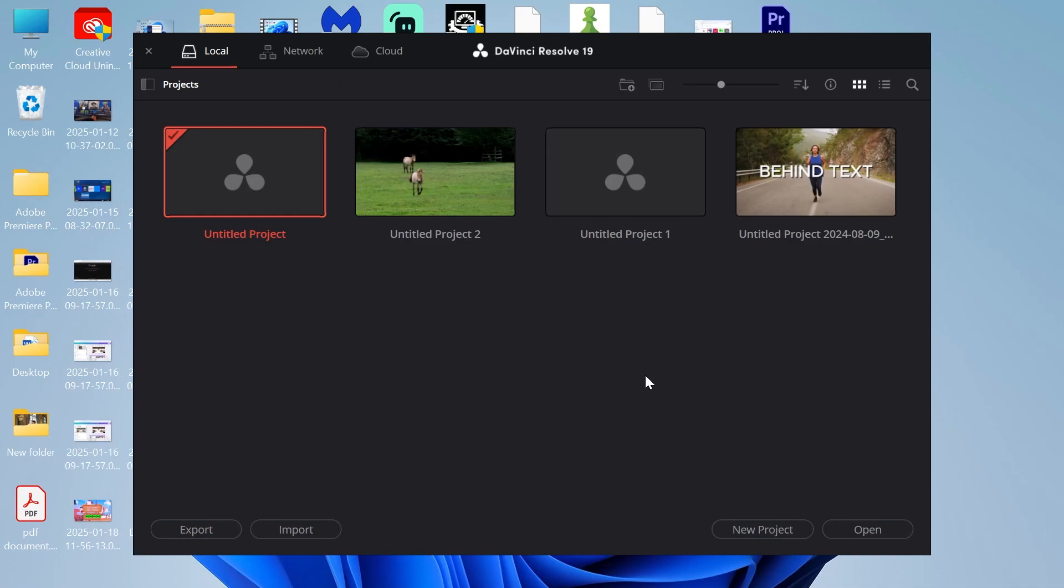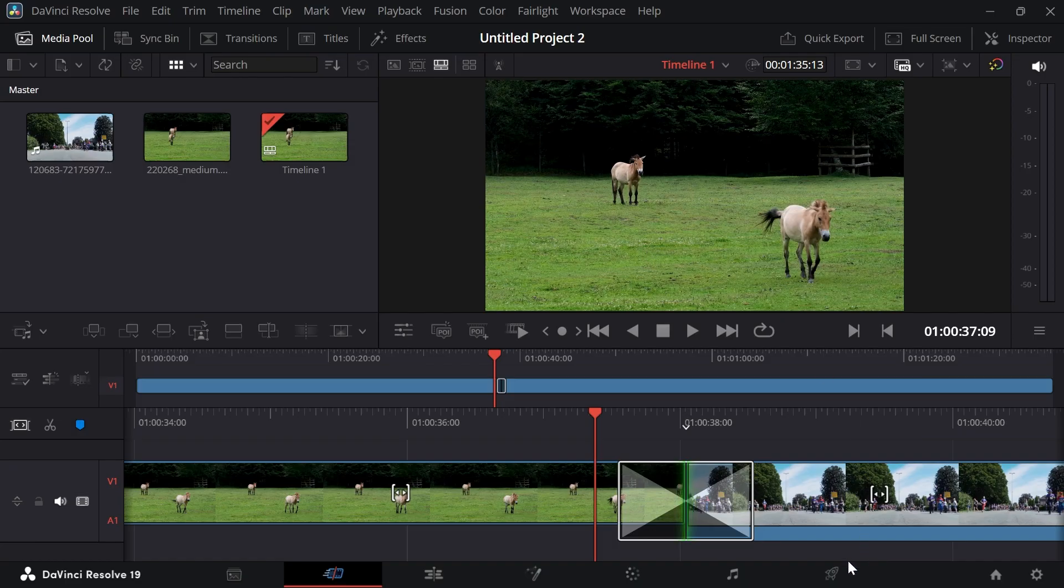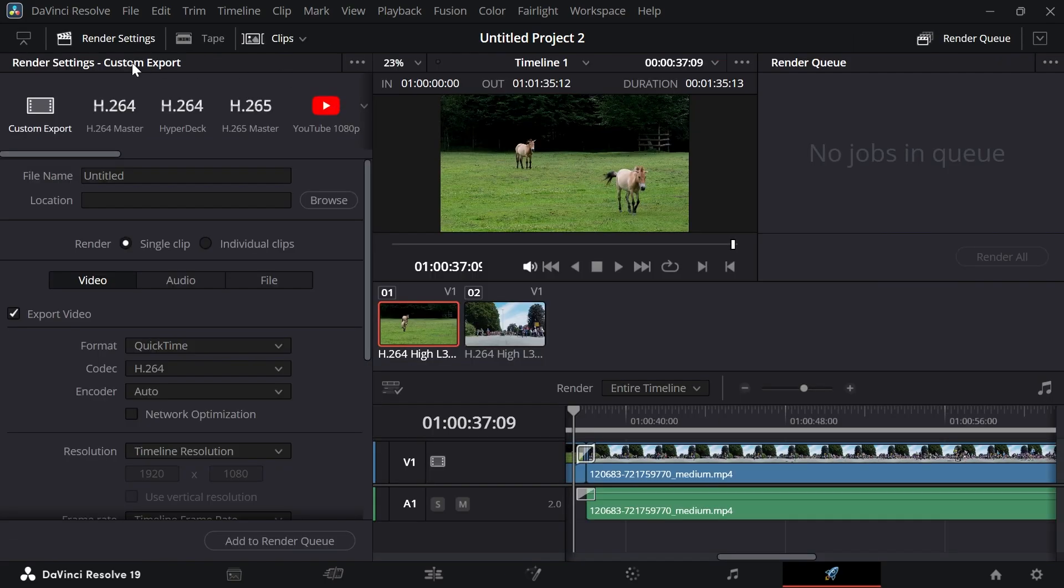In this video, I'm going to show you how to export in the best quality in DaVinci Resolve. First, open up your DaVinci project and then select the Deliver tab in the bottom navigation.